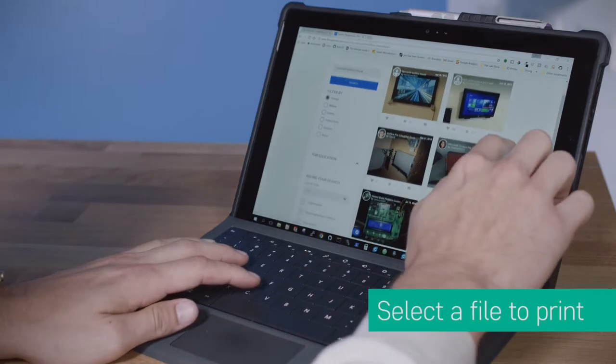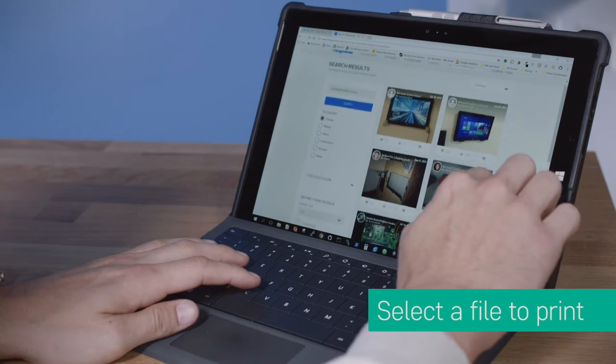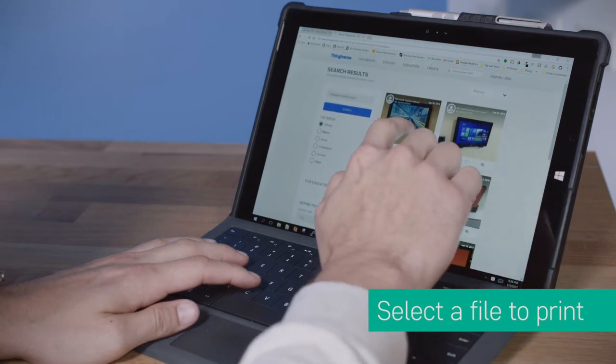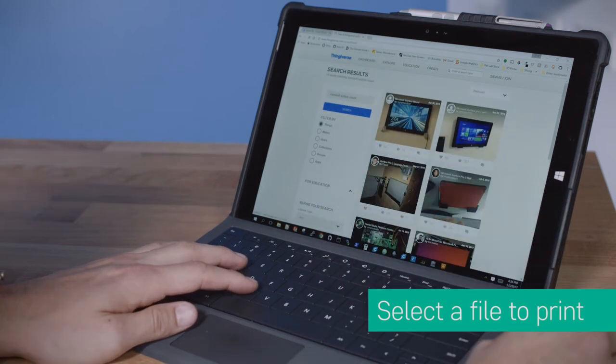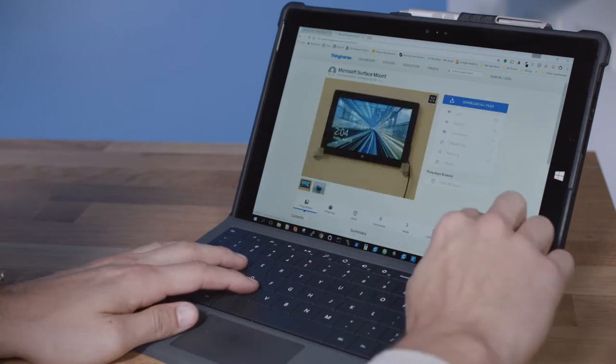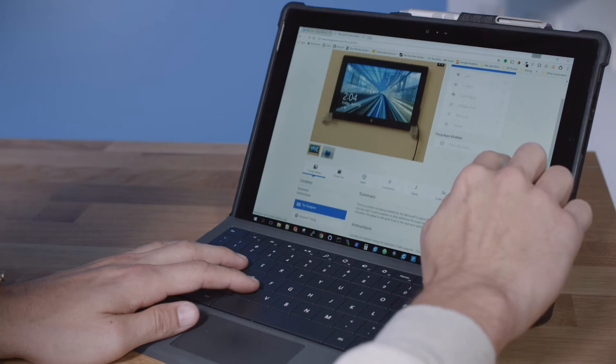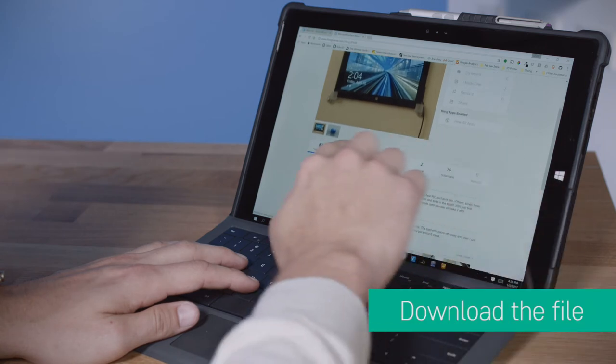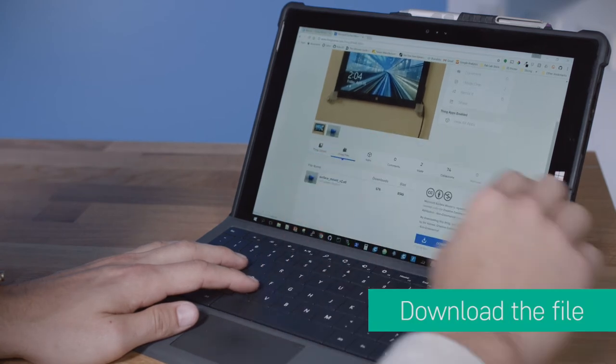To print a downloaded file, go to the 3D marketplace and find the file you want to print. Then, download the file.